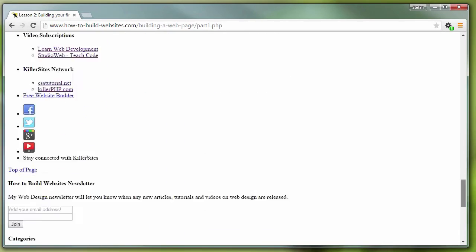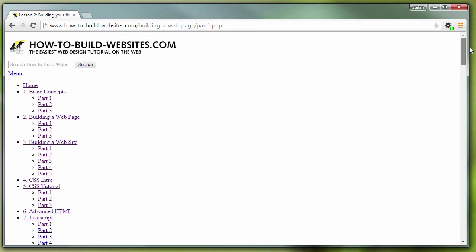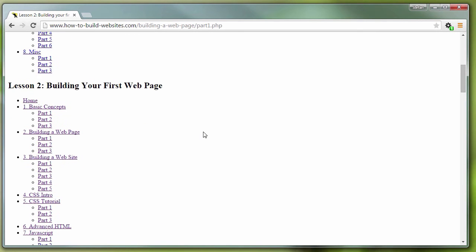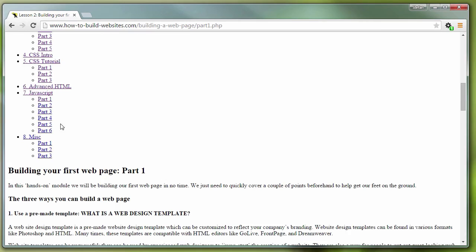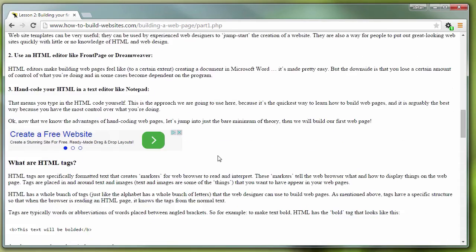So we've seen this before, right? We've done the beginner's HTML course. We've seen our list items here. These are unordered lists, right? And our headers, paragraphs, and so on.